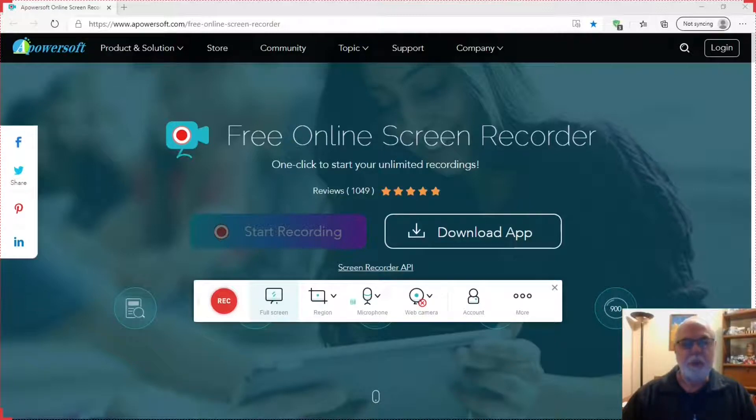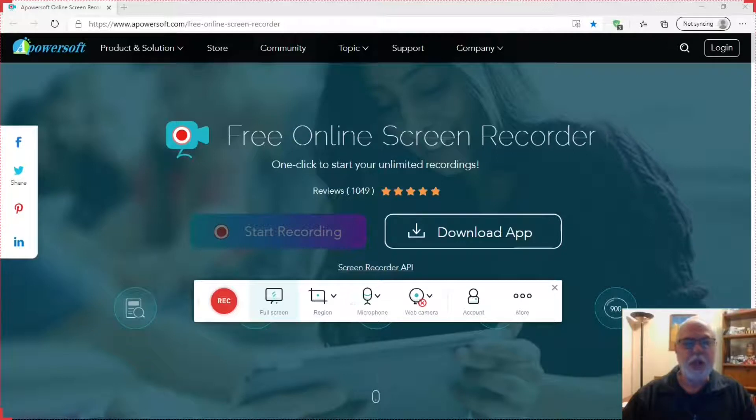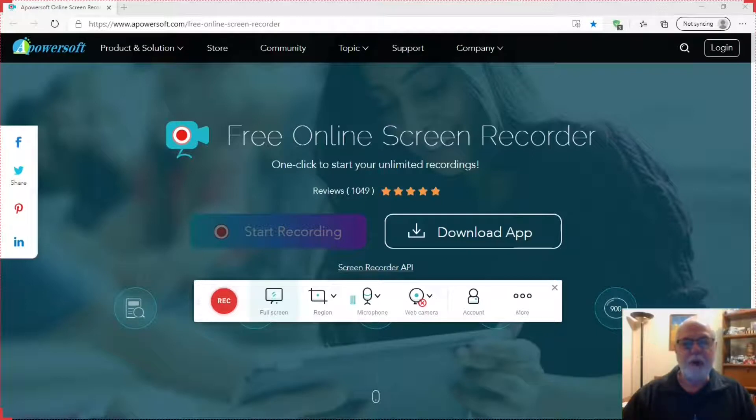But there is another excellent free screen recorder called Apowersoft Online Screen Recorder. This is how to get and use Apowersoft Online Screen Recorder.